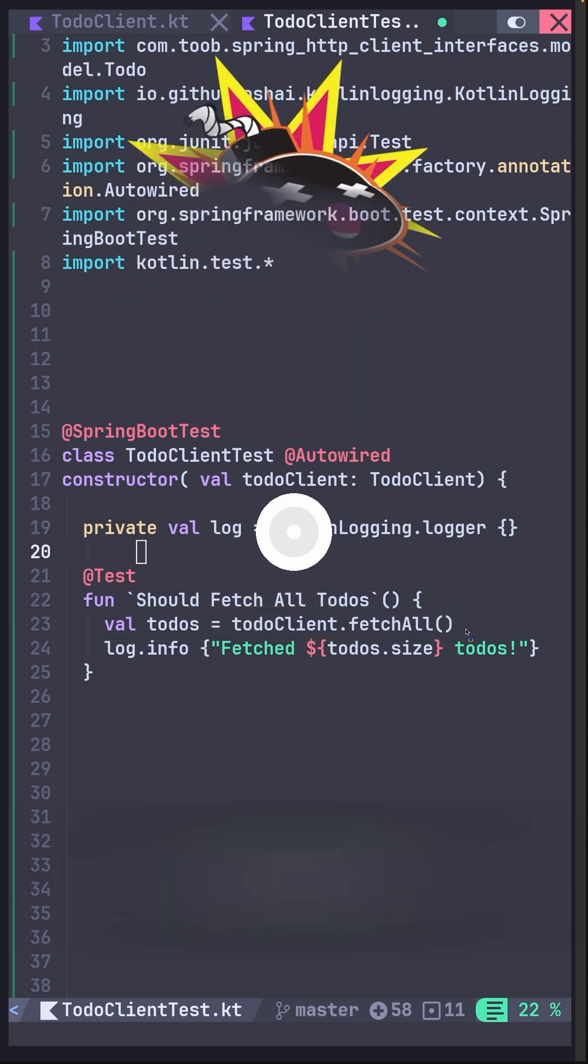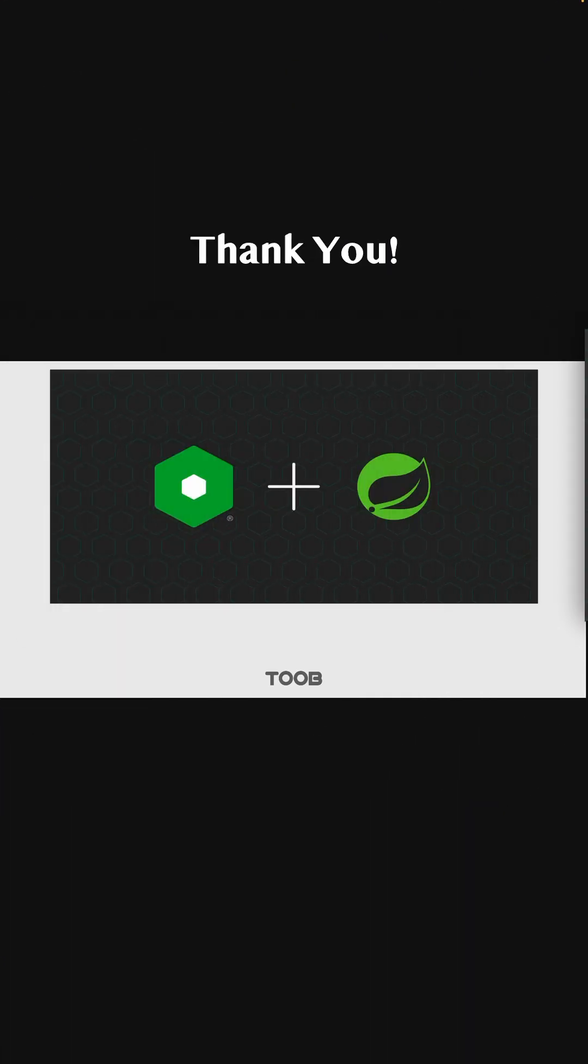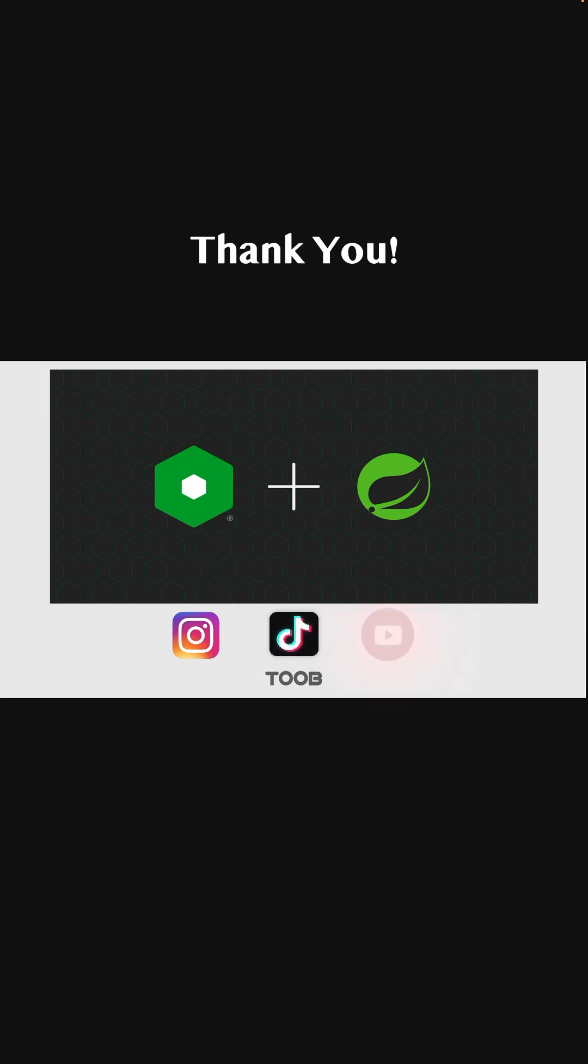If you want more Spring Boot tips like this, like, follow, share, and subscribe. I will see you in the next video.